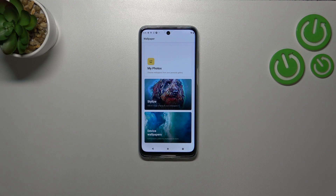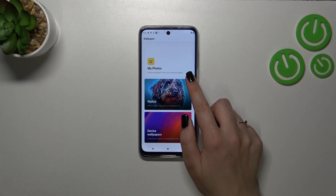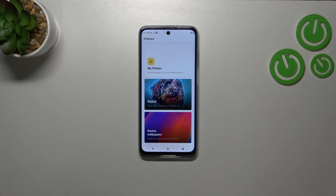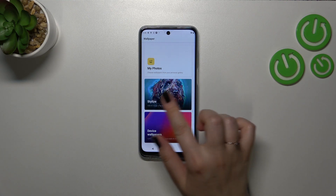Here we've got three different albums from which you can choose the wallpaper. We've got My Photos, which is basically our own gallery. Here we've also got this album —